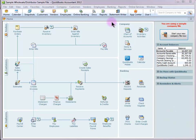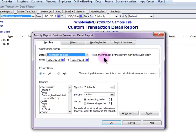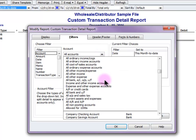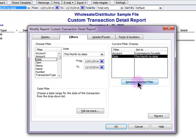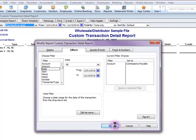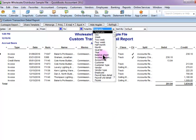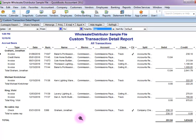The final step is to create a report on our activity. I'm going to go to Reports, Custom Reports, Transaction Detail. I am going to filter for the payable account — commissions payable — move the date, click OK, and total by sales rep. And here we go.